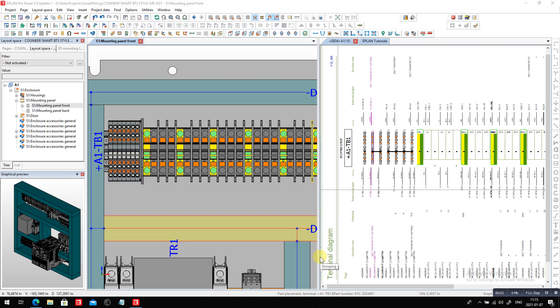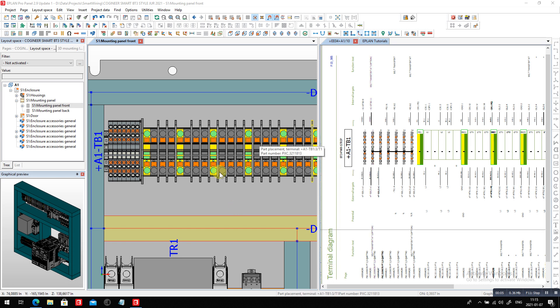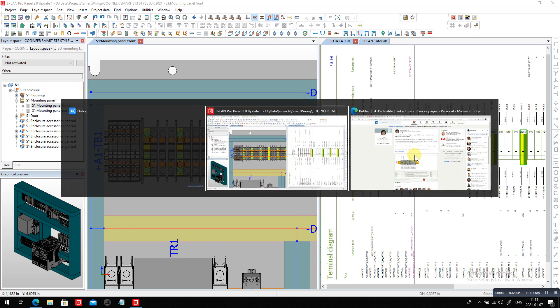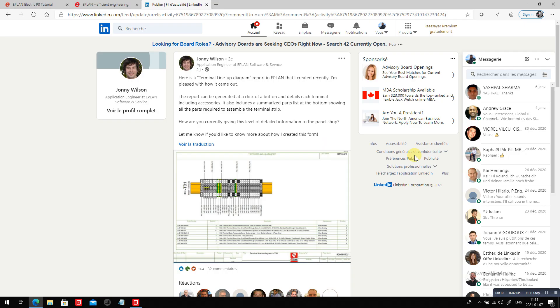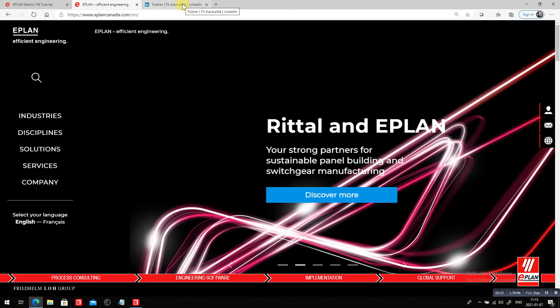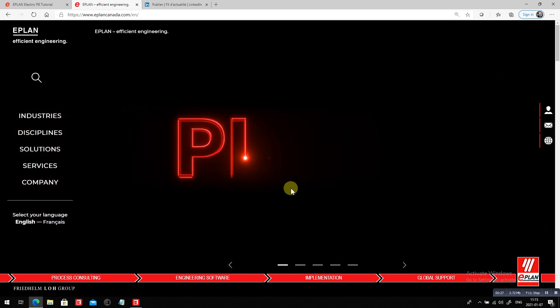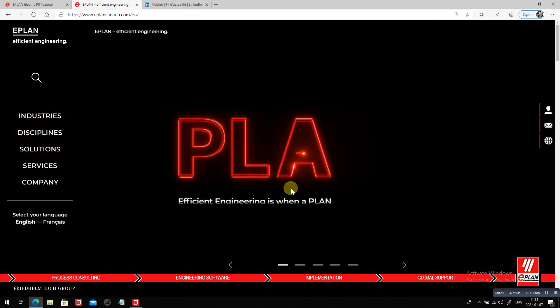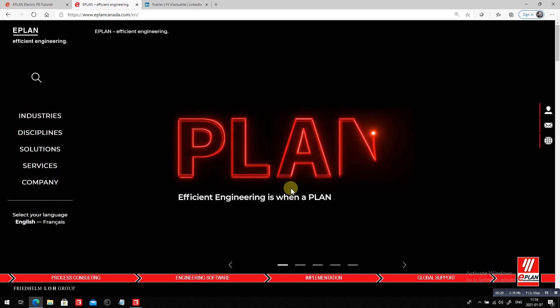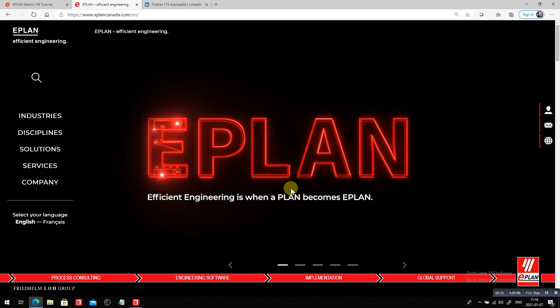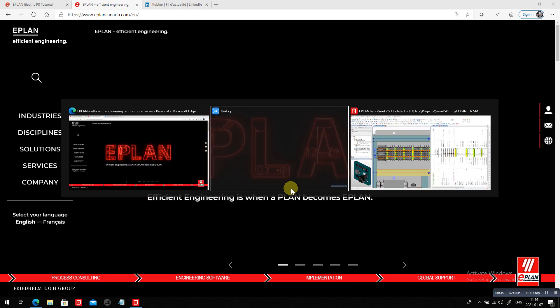Welcome today to a new video talking about something that's not too new: terminals, terminal diagrams. I have an interesting terminal lineup diagram that is very graphical here from one of our friends, Johnny Wilson, on ePlan engineering at the ePlan software and service. So technically, what I want to do is show you a little bit more about how this can work. Coming back to always the same thing: be efficient when the plan becomes ePlan.